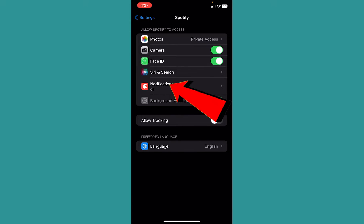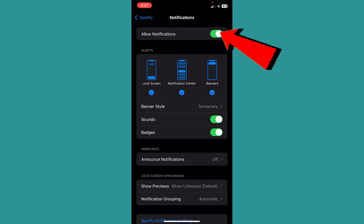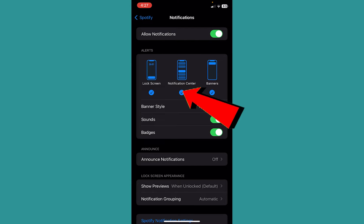Come over here, you want to choose notification. Make sure your allow notification is on, and make sure both the lock screen, notification center, and banner - all three of these are selected.